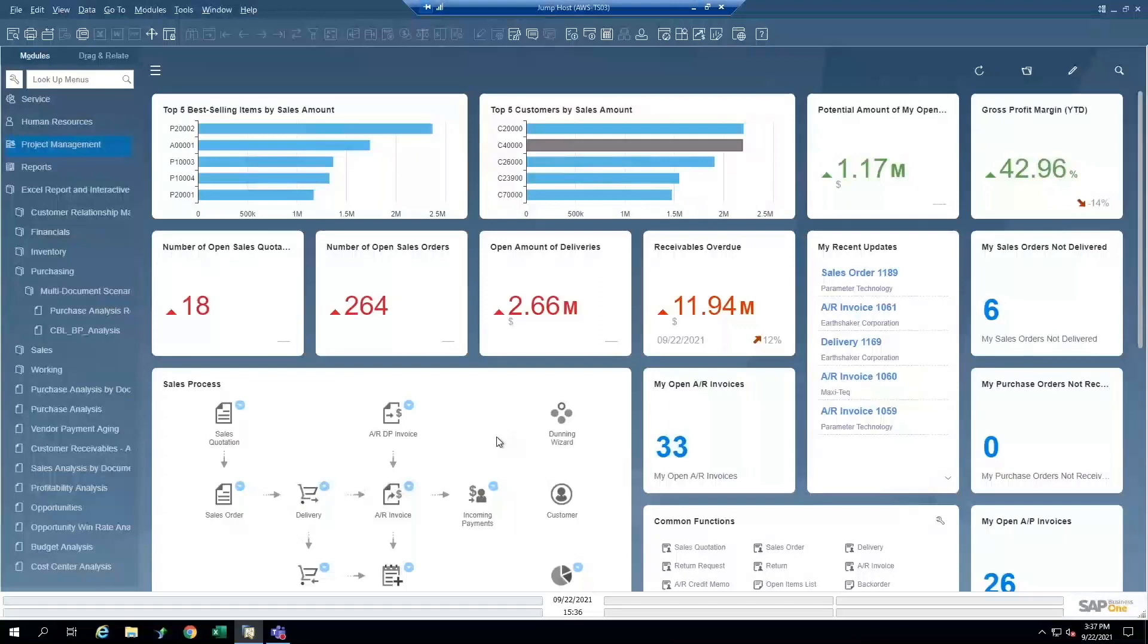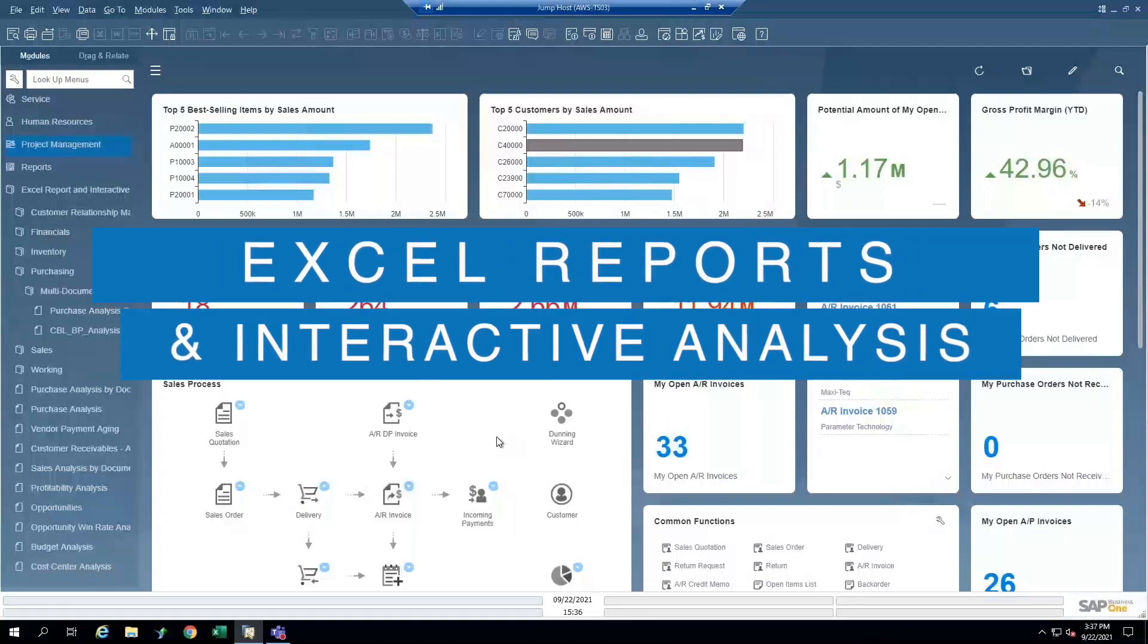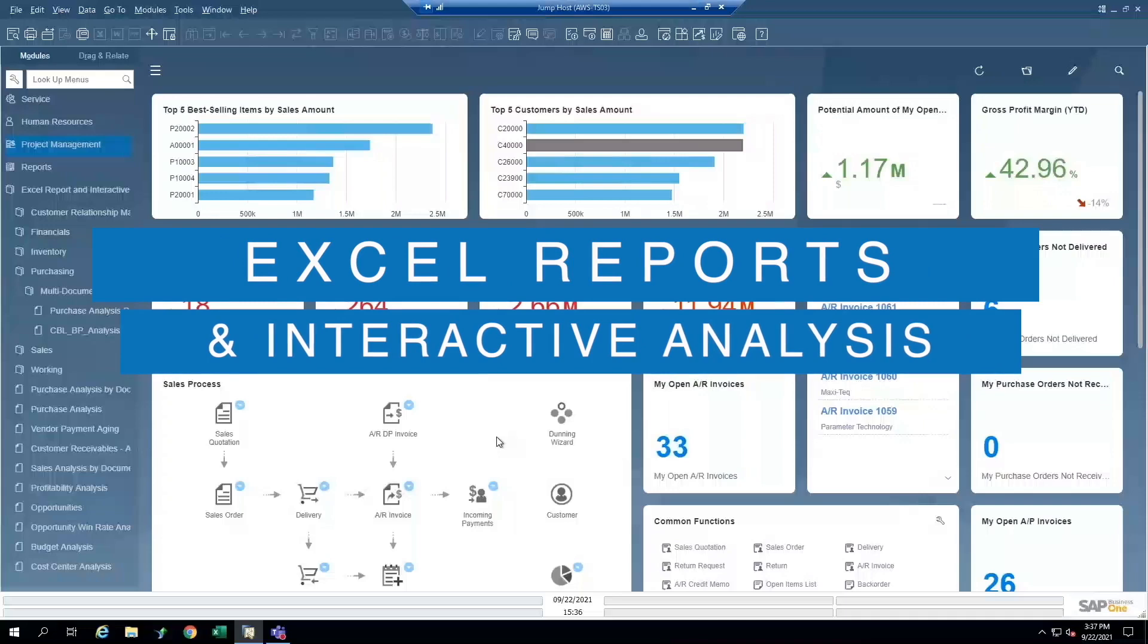We'll be taking a look at part two of a reporting and analytics look into SAP Business One. A couple of features we'll be looking at today that are important: Excel reports and interactive analysis.